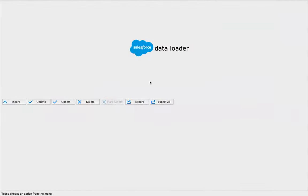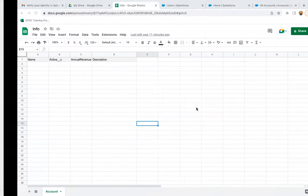This is how Data Loader looks like. It is already installed in my system. Now I'm going to tell you how you can set up Data Loader in your system.